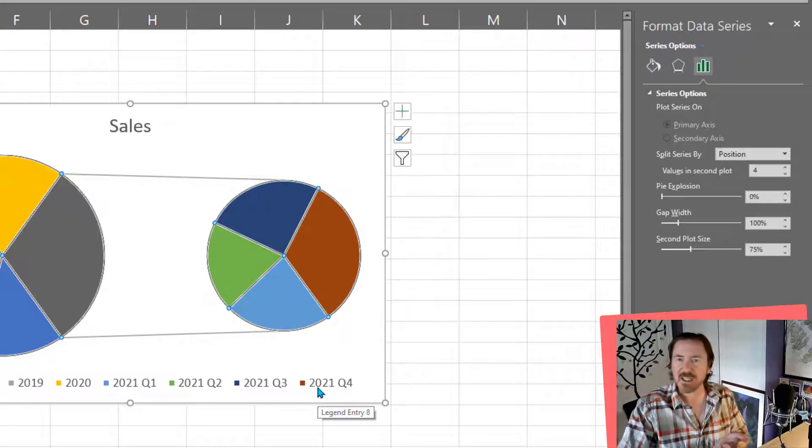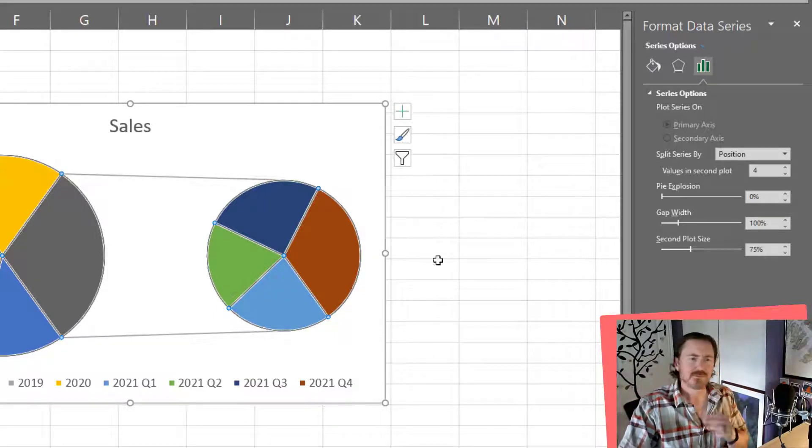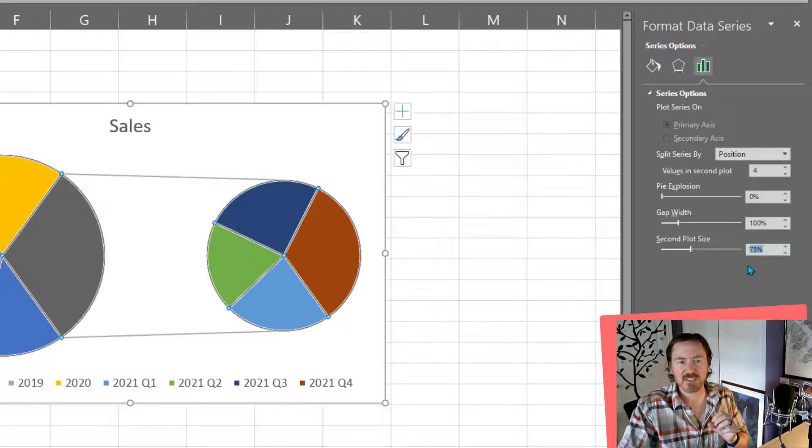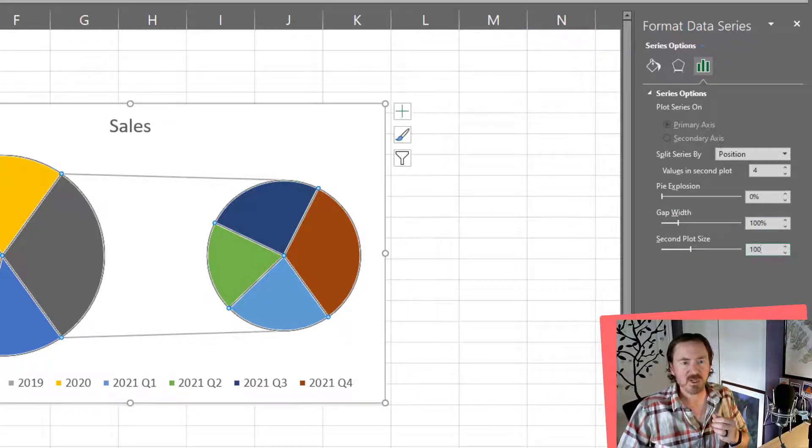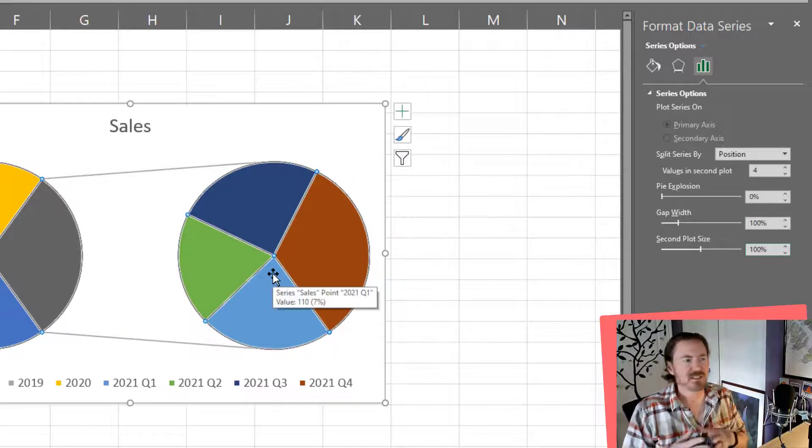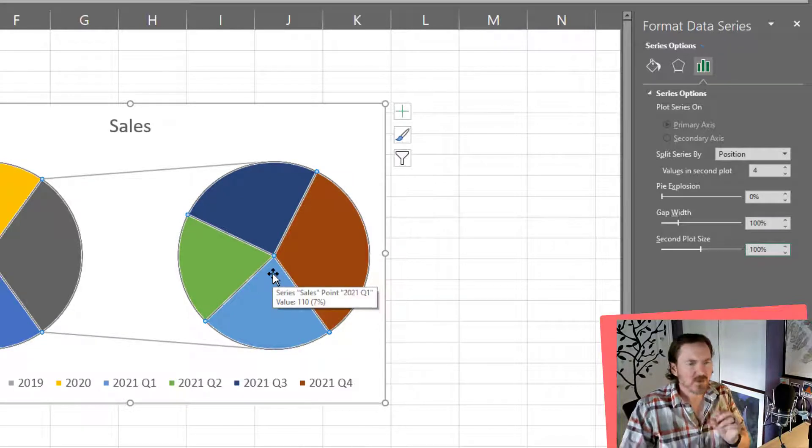Great, so that's how I can do that. Now you can also play around with the second plot size. Currently it's 75%. If that was 100%, then both of these pie charts are going to be the same size.